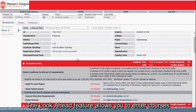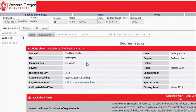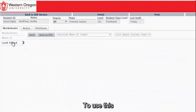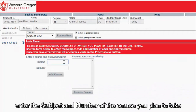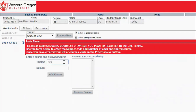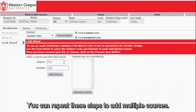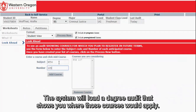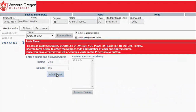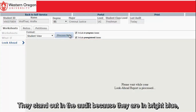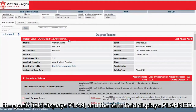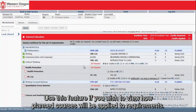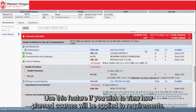The Look Ahead feature allows you to enter courses you plan to take in the future and see how they will apply to your existing requirements. To use this, enter the subject and number of the course you plan to take, then click Add Course. You can repeat these steps to add multiple courses. When you're finished adding courses, click Process New. The system will load a Degree Audit that shows you where those courses would apply. They stand out in the audit because they are in bright blue — the Grade field displays 'Plan' and the Term field displays 'Planned.' Use this feature if you wish to view how planned courses will be applied to requirements.